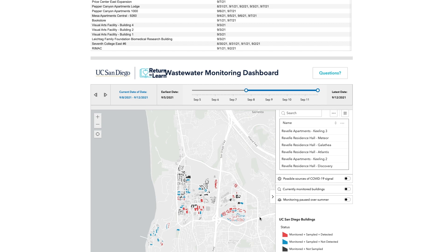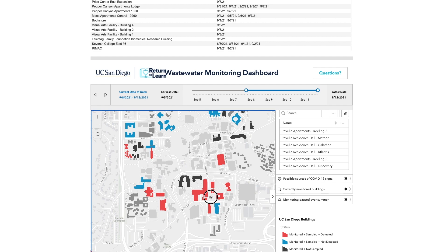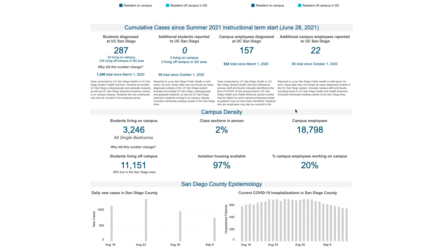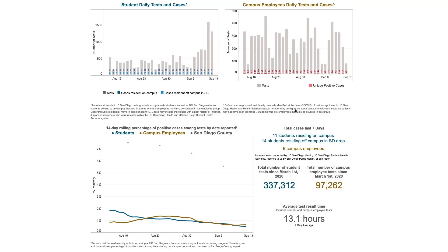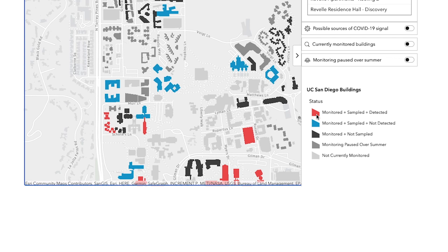Every time we pick up a sample and run the analysis, you can see the results get updated here in an interactive dashboard, which is public facing. You can scroll over to see how each building was doing on a certain day. A red indicates that this particular building contributed to a positive wastewater sample. A blue indicates that we did not find any sign of SARS-CoV-2 RNA in the wastewater associated with the buildings.